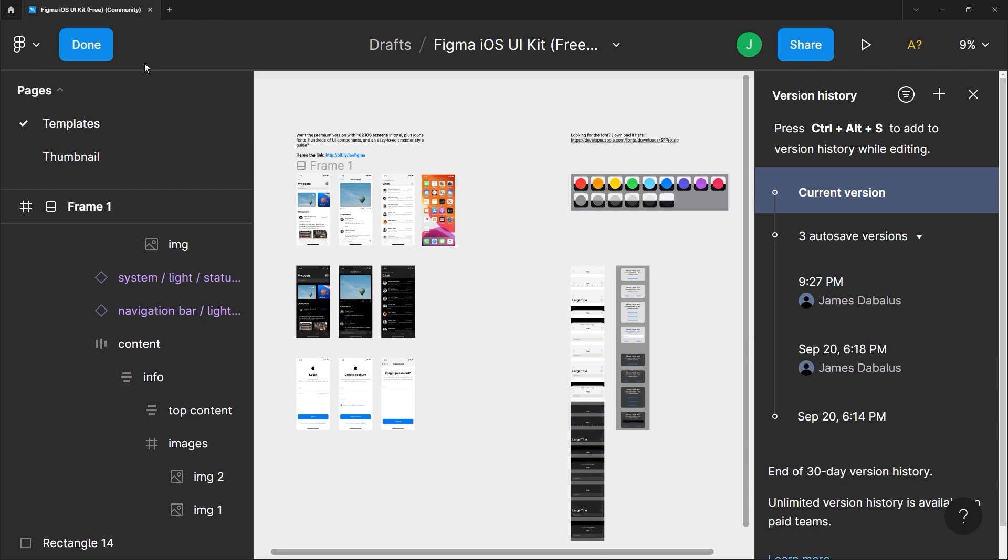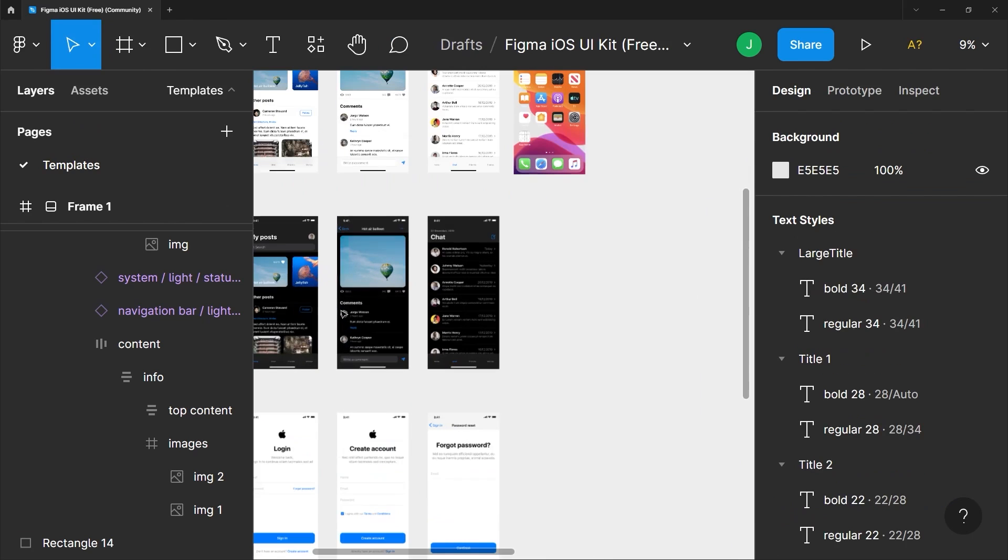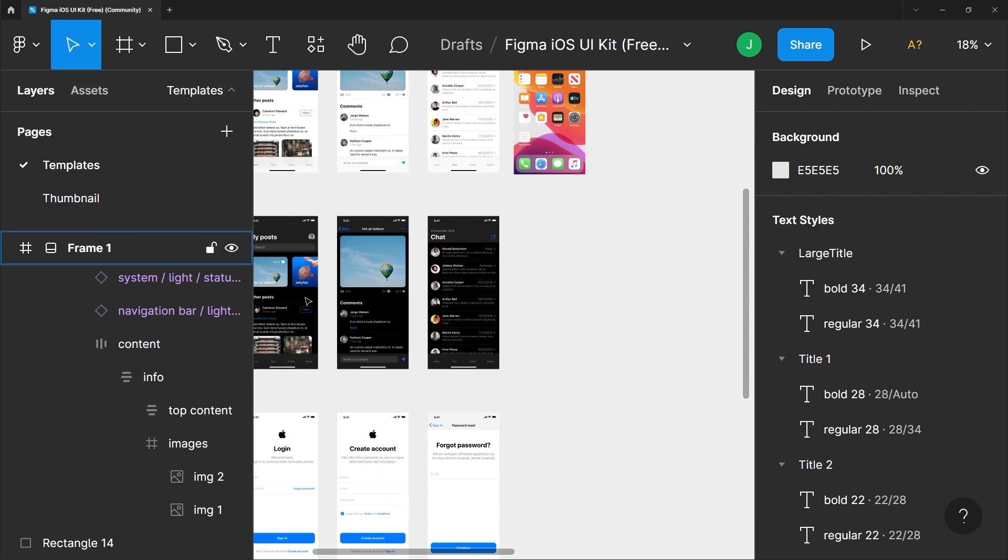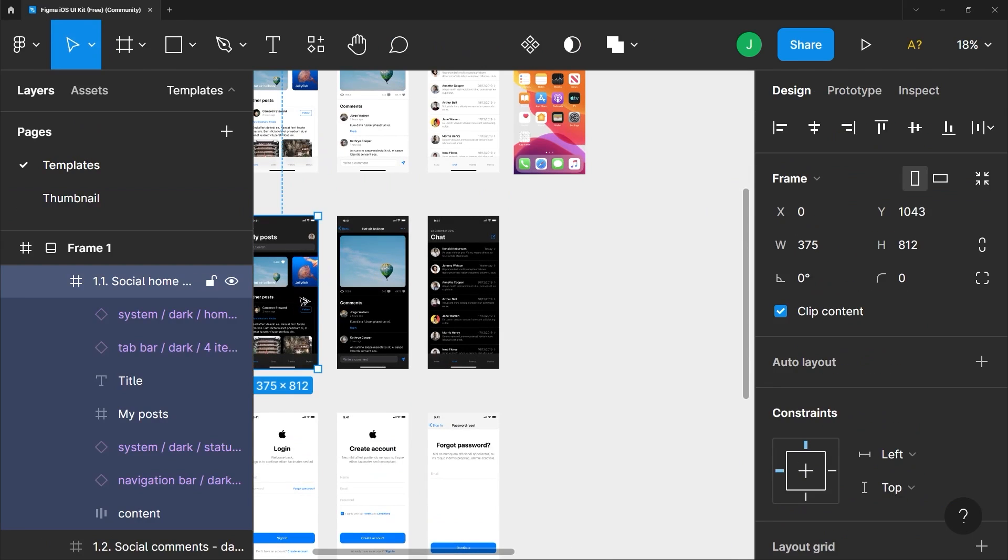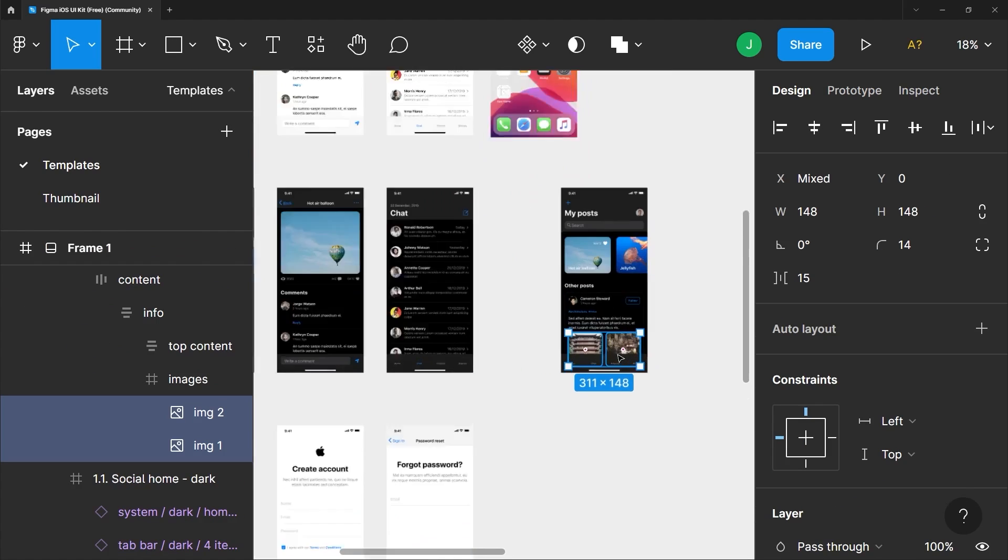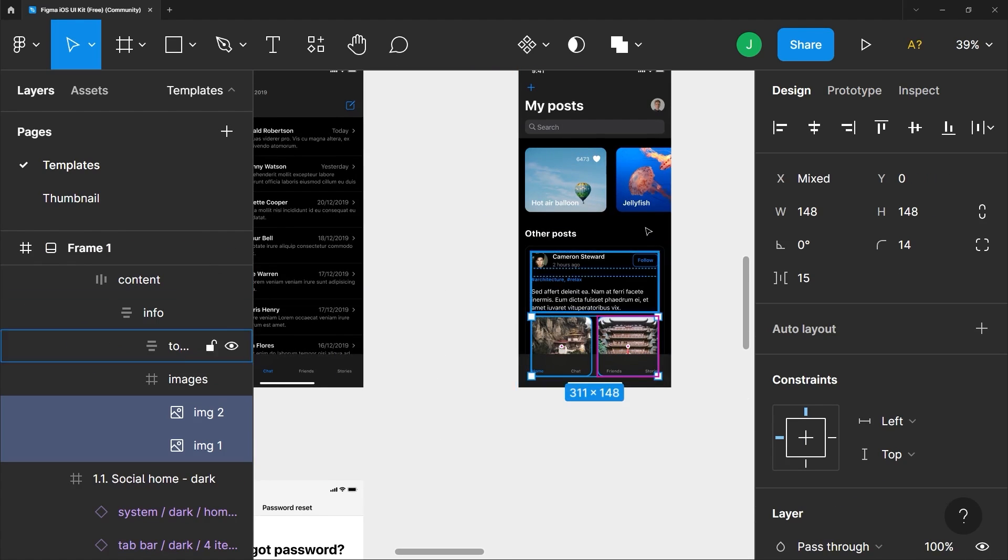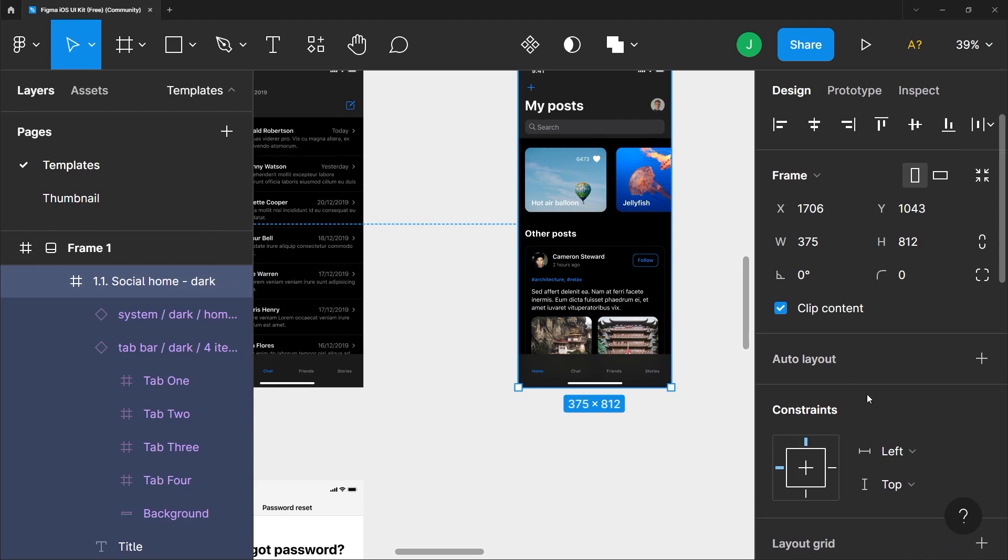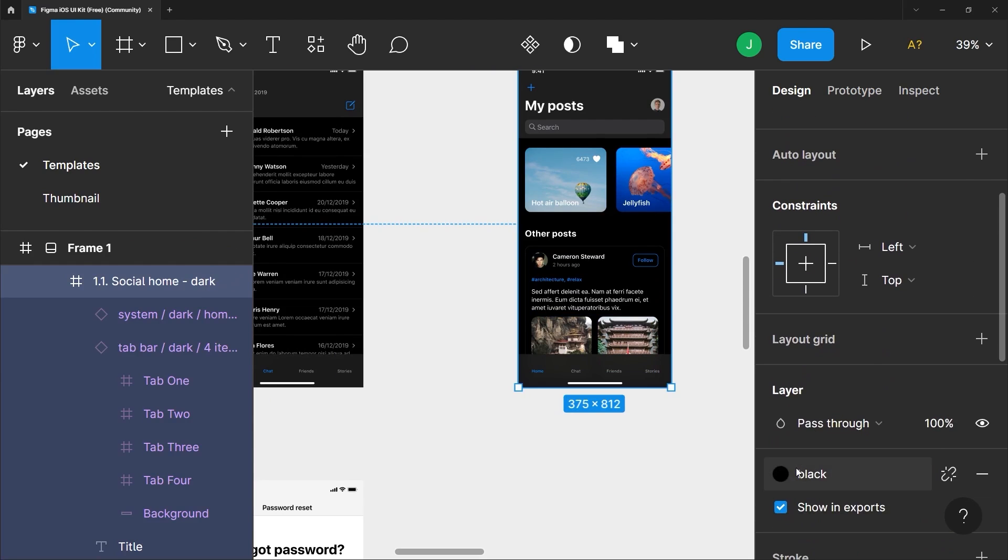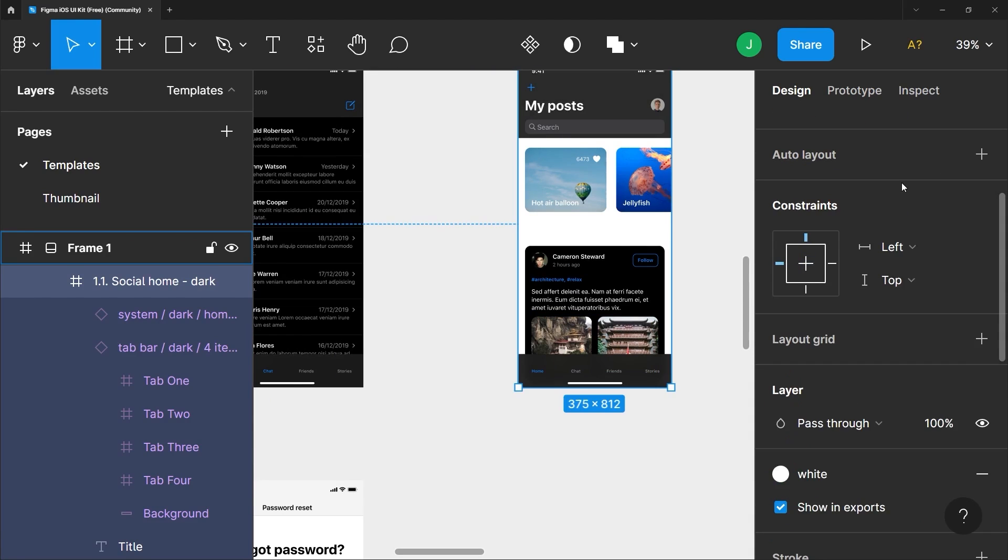Let me just click done here first. So for example if I duplicate this frame here and let's say I swap out the pictures here and maybe change the color of this background to something else. Just like so.